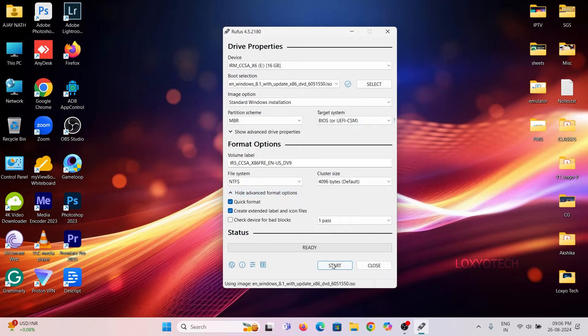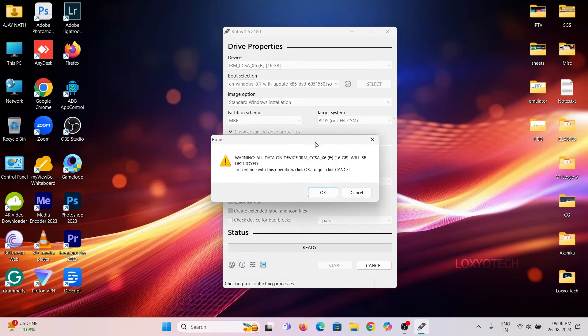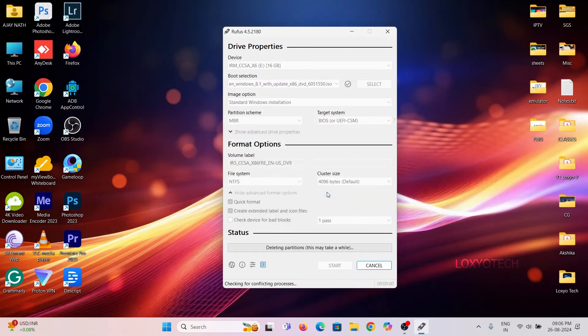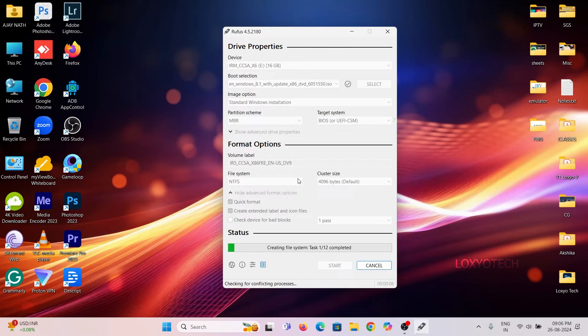Click OK to format the old bootable USB and start creating the new one with MBR partition scheme and BIOS target system. Wait to finish the process.